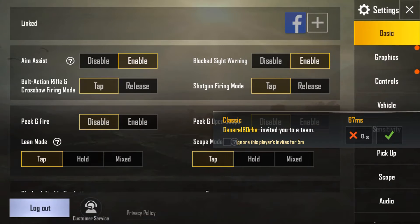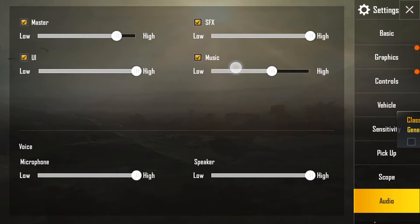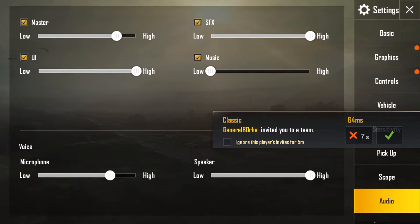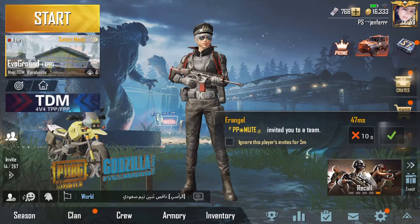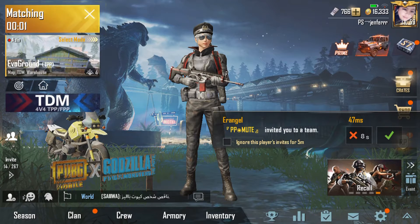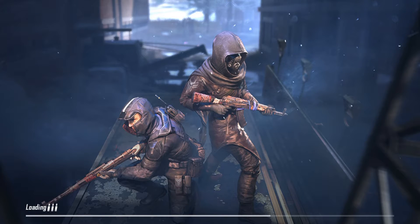Off lang muna natin yung audio — sobra po syang malakas yung microphone. And then punta tayo sa Training Base. So ayan.